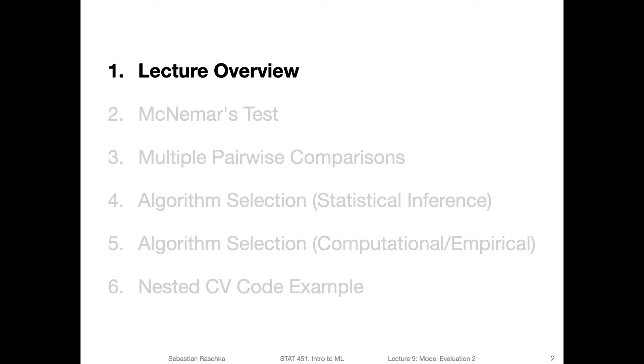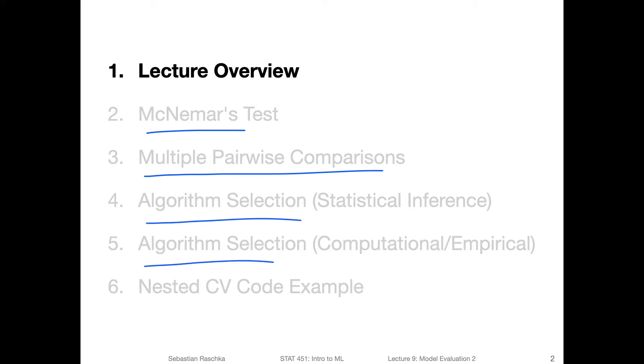So just here, the lecture overview. After that, we will talk about McNemar's test, talk a little bit about issues with multiple pairwise comparisons and how to correct for that. And then yeah, talking about some topics for algorithm selection, and then taking a look at a concrete code example related to algorithm selection.